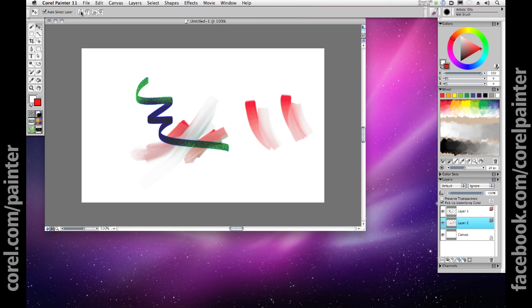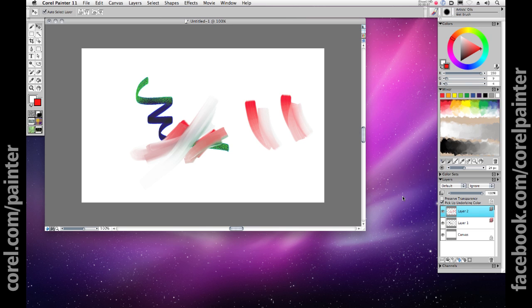In many ways working in Painter 11 is all about working with colors, and there are many unique ways to create color palettes for the work that you'll be doing. One exciting way to create a color set is to ask Painter to create one from an existing image.